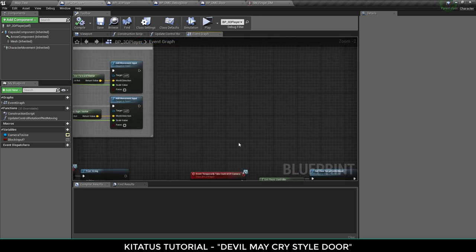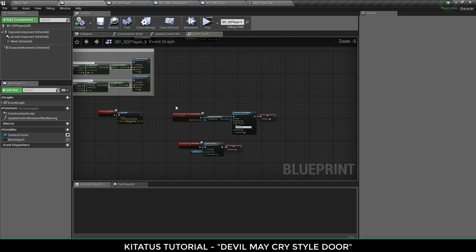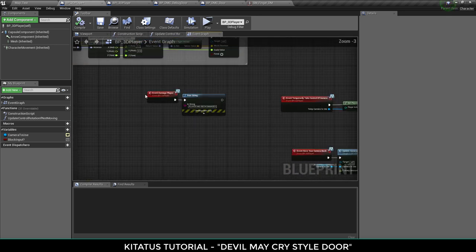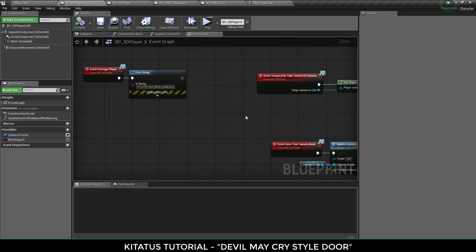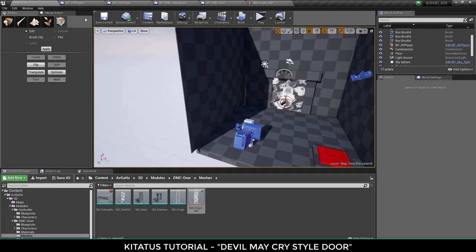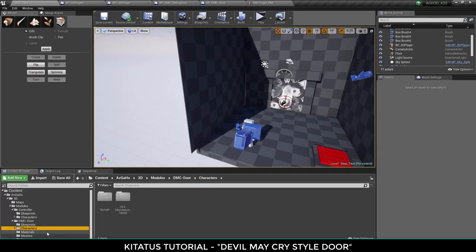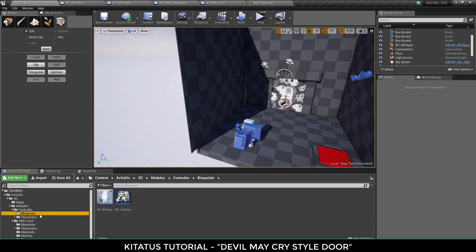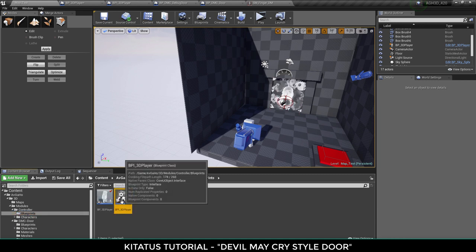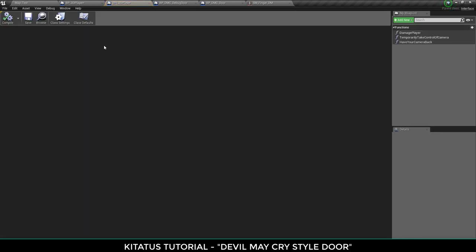And then we've got these here. These are Blueprint interfaces. We'll go into them more in detail in the future of what are Blueprint interfaces, but the basic gist is here are some events that I can call from anywhere.